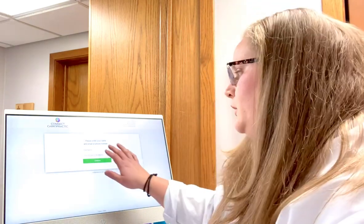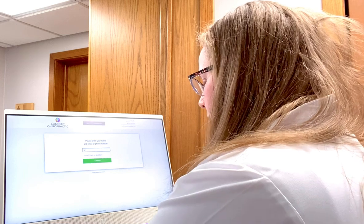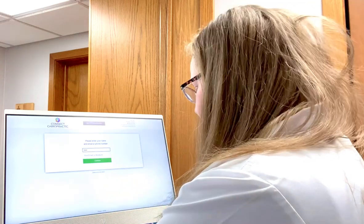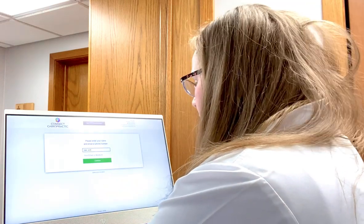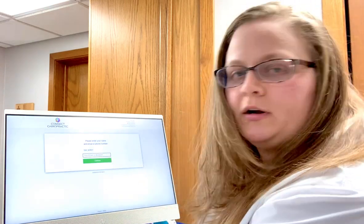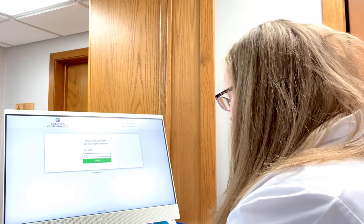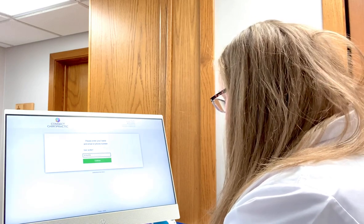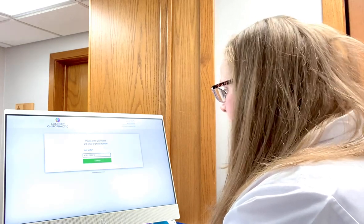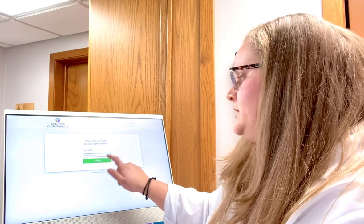What we're going to have you do is come to the computer that's going to be right here when you enter. You're going to put your name on the first line, then your phone number, and then hit the green button to continue.